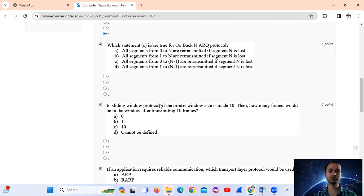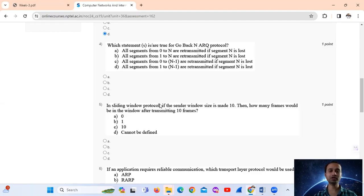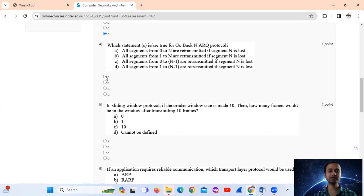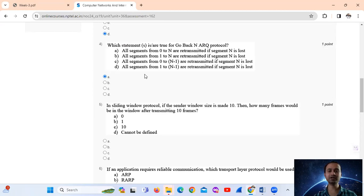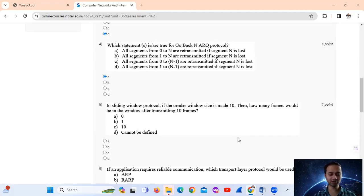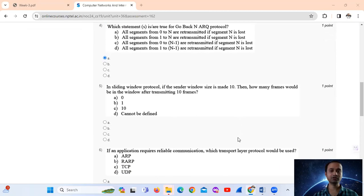Question number 4. Which statement is true for go back N ARQ protocol? The answer to this question is option number A: all the segments from 0 to n are retransmitted if the segment n is lost. So the answer is option number A.